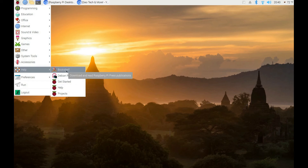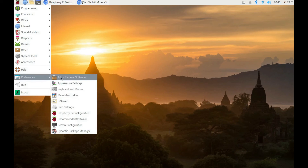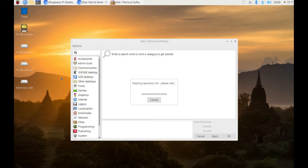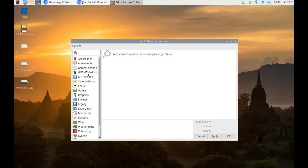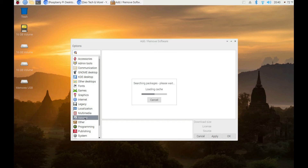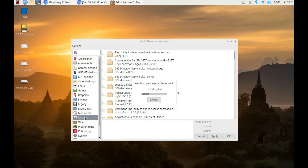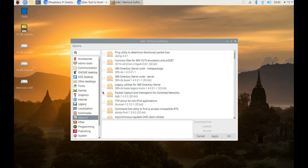Here's the Bookshelf, where you can download books from the internet right into this program. Here's Preferences, and here's where you add and remove software. You have all your categories to search under — networking, games, internet tools, and more — and you can install different web browsers, games, and tools.